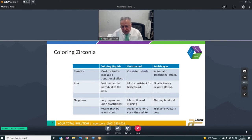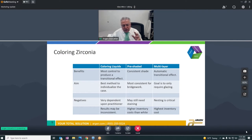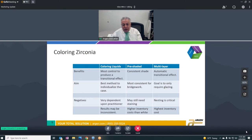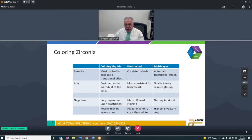With multi-layer zirconia, you get an automatic transitional effect. So not only are we reducing the inconsistency going from coloring liquids to pre-shaded to multi-layer, but we're also reducing the amount of labor needed to achieve those results. With multi-layer, the goal is basically just glaze and go. Nesting is critical, as we'll discuss, and inventory cost is a little more, but the decreased labor cost and consistency of the units are the most important things.